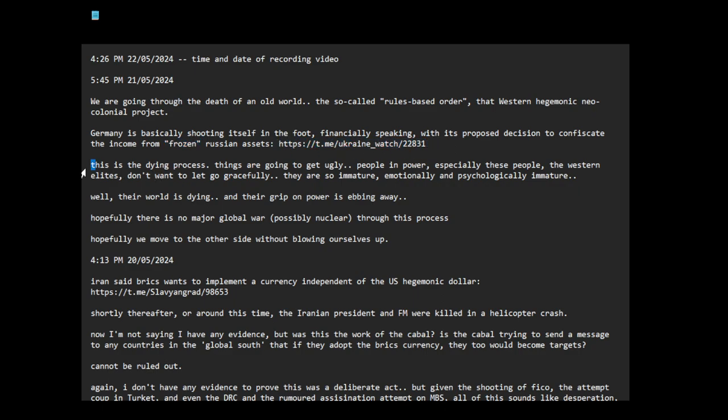This is the dying process. Things are going to get ugly. People in power, especially these people, the Western elites, don't want to let go gracefully. They are so immature, emotionally and psychologically immature.